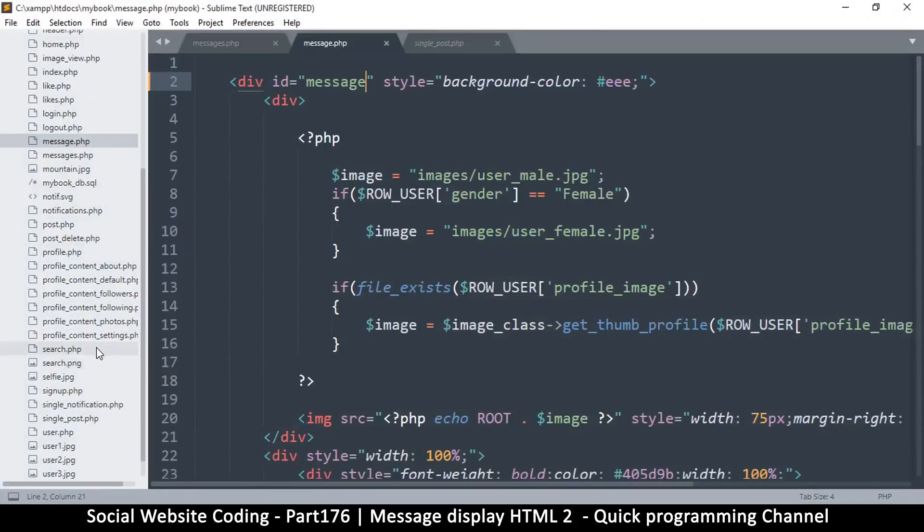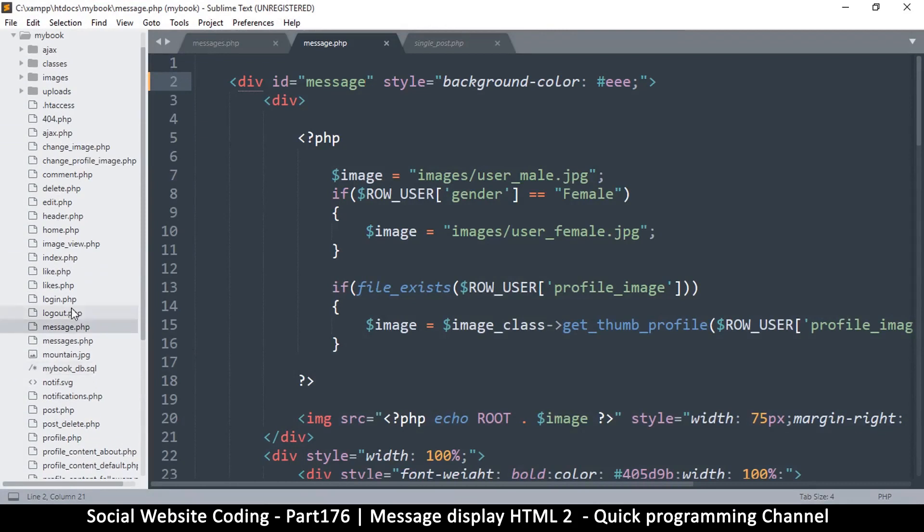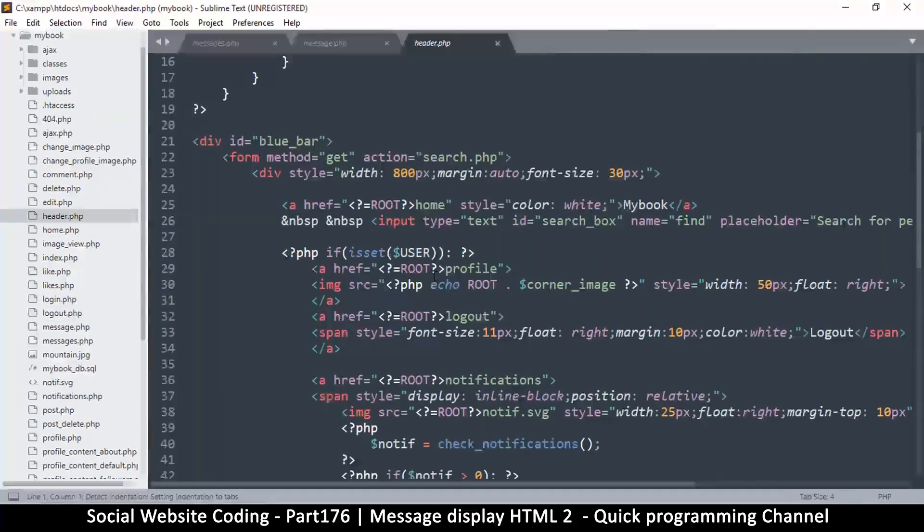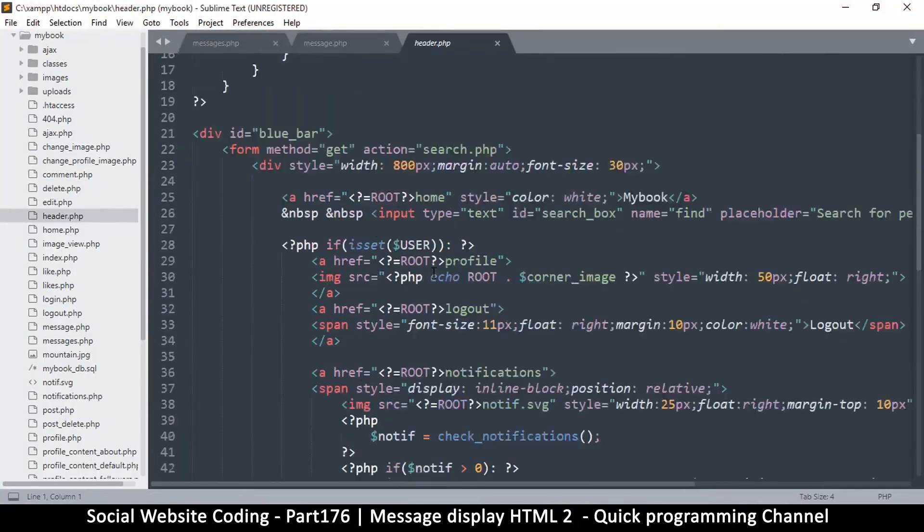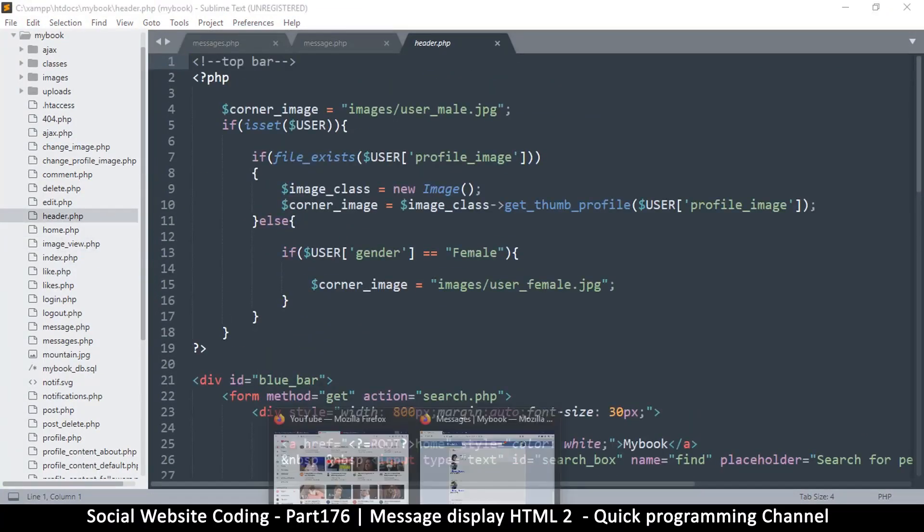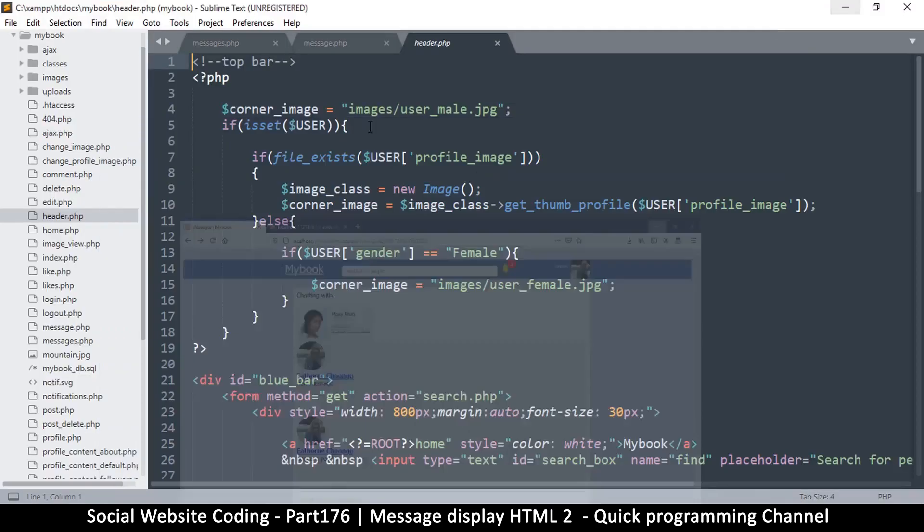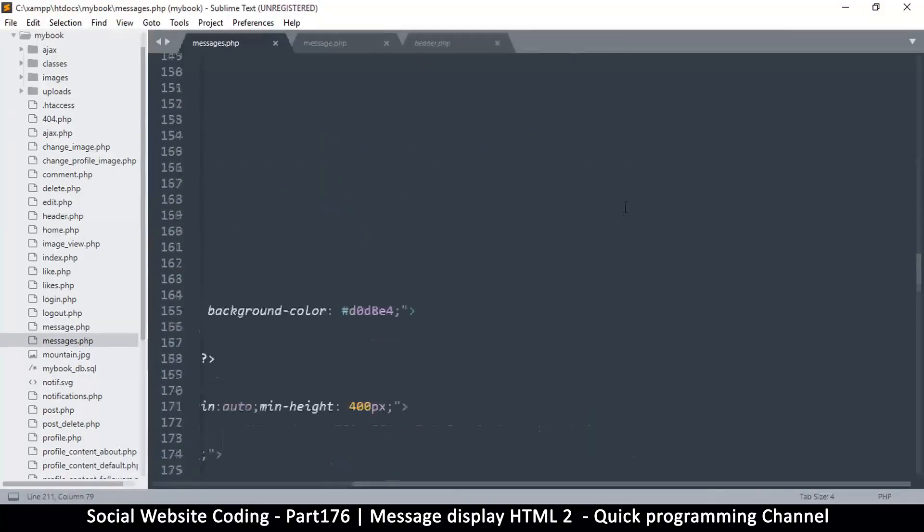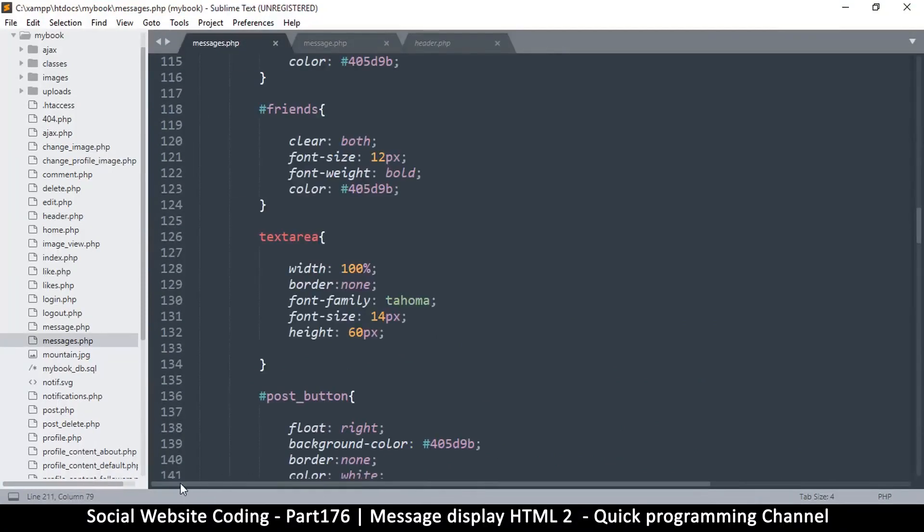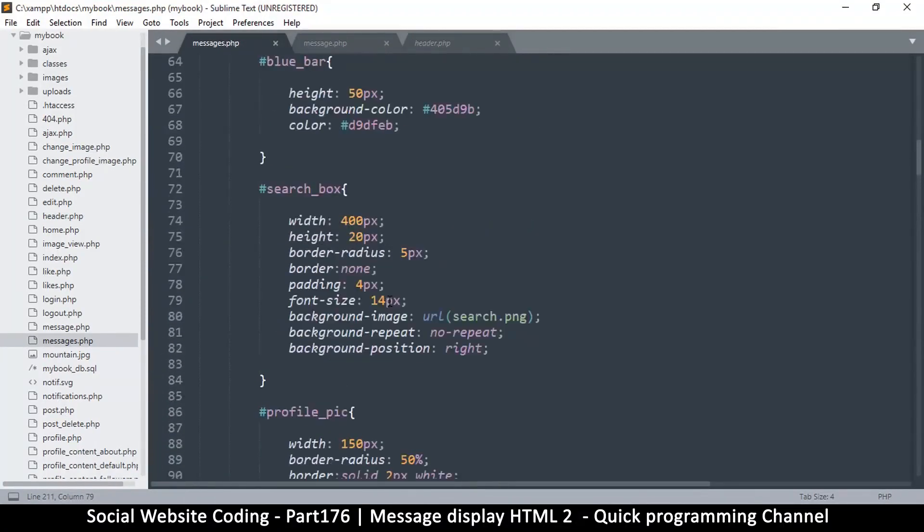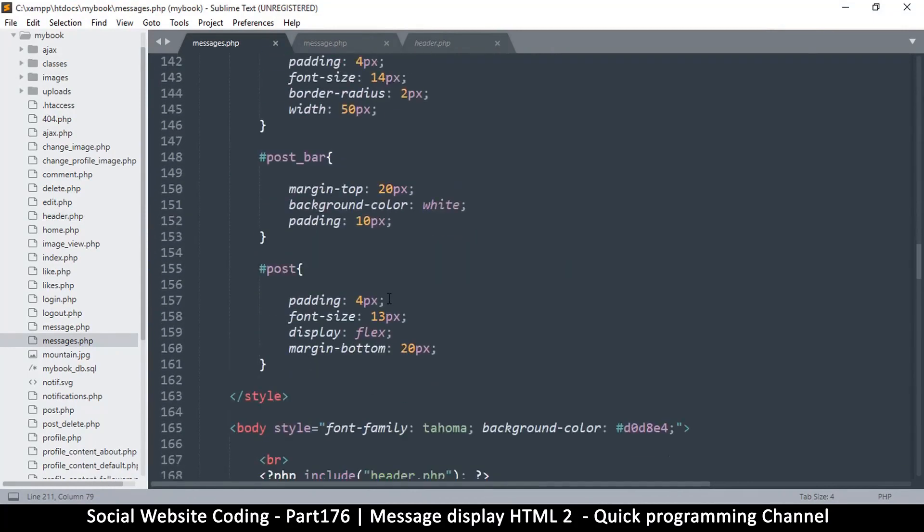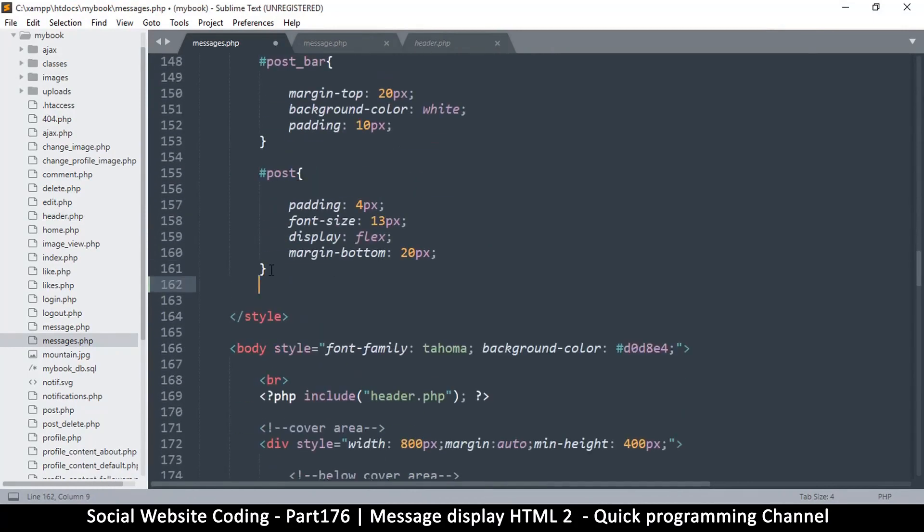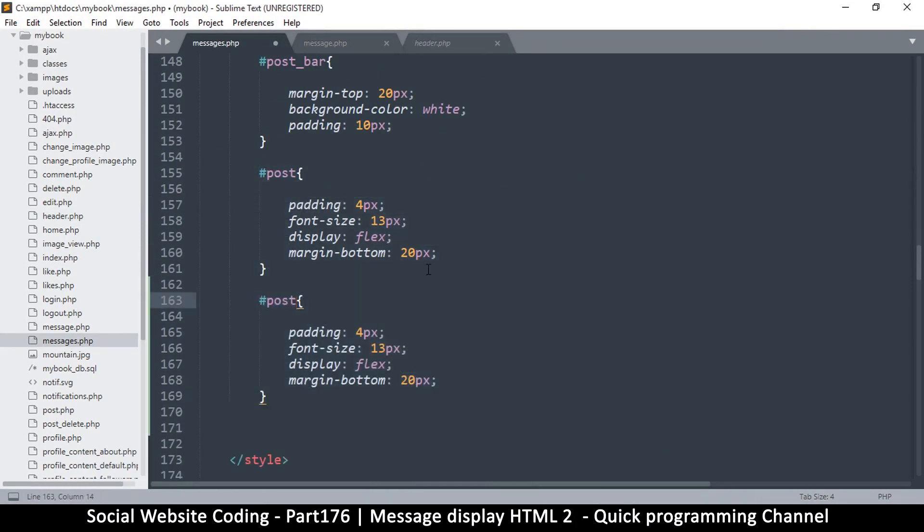Good. Let's go to header and see what we can change there. I'm looking for the styles here, this is messages.php. Let's come up here. I'm looking for posts. Post, there it is. So what I want to do is duplicate post and change it to message like that.